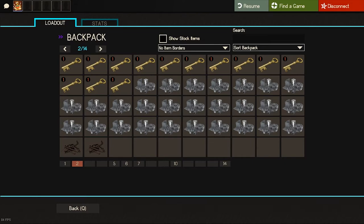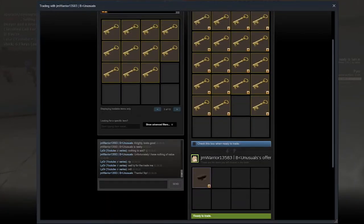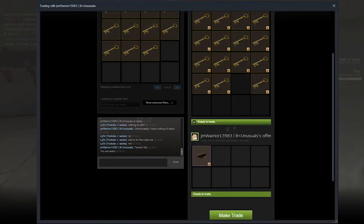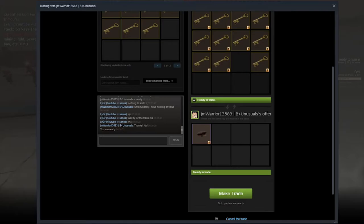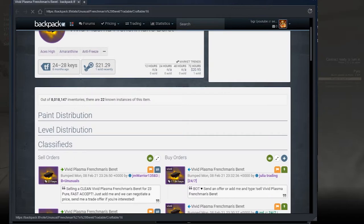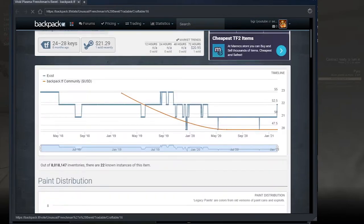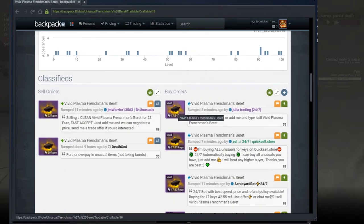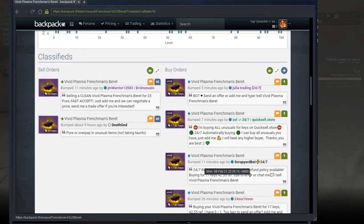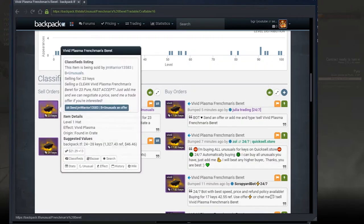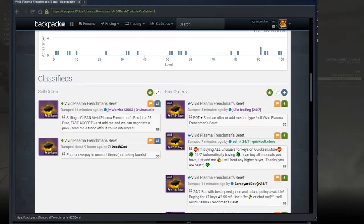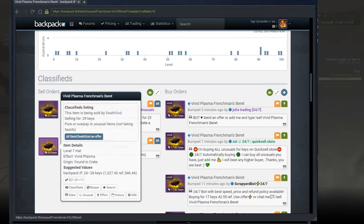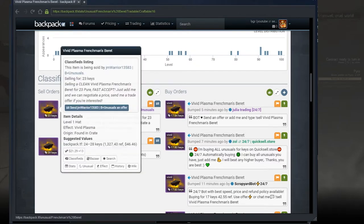On this trade I'm buying this spy unusual for 19 keys. It is priced roughly at 26 keys and has buyers at 17.8 keys and two sellers - one selling at 29 keys and the other at 23 keys. The 23 keys seller is actually the guy who I just got it from, so once I get the unusual and his offer is gone, there will be only one seller at 29 keys giving me a really good range to profit on.